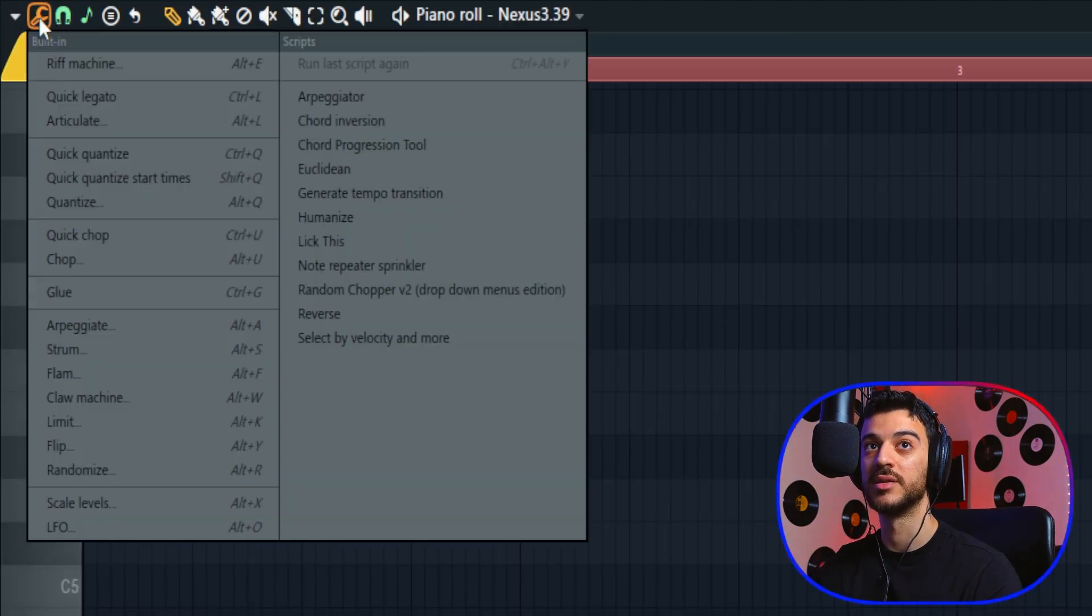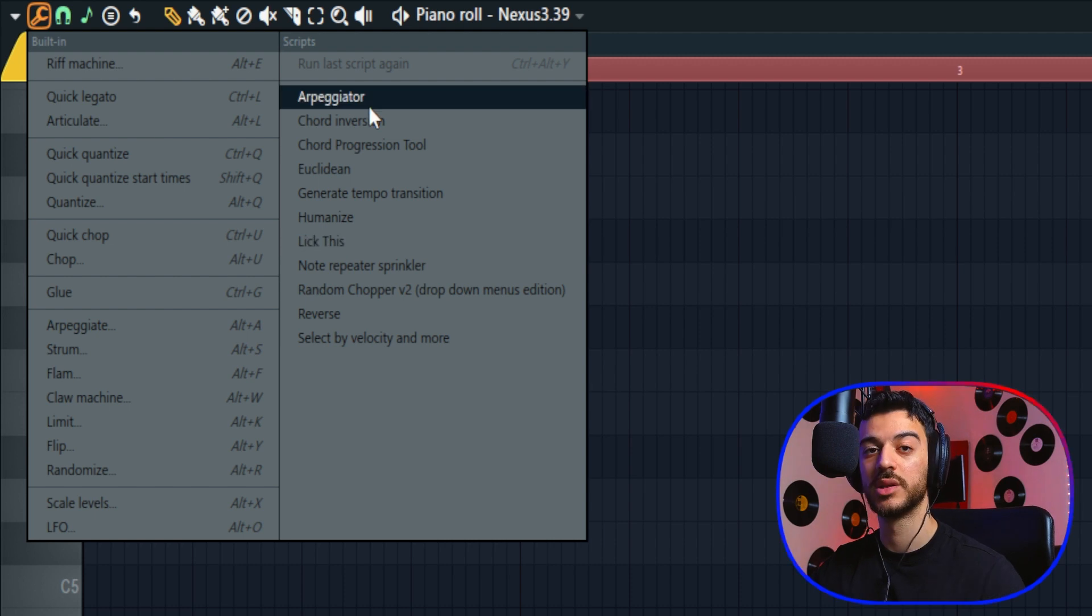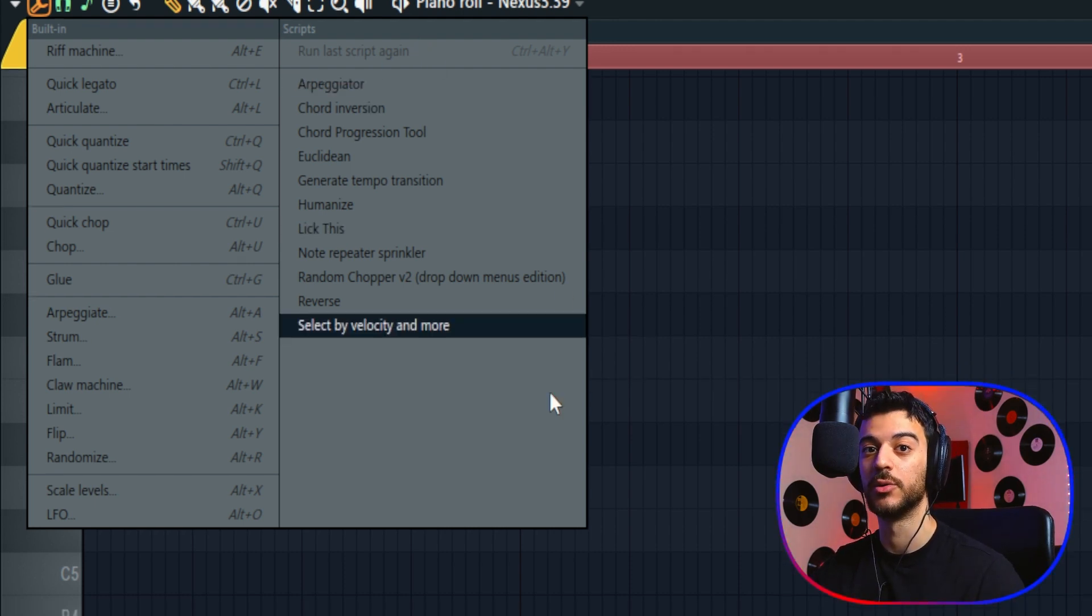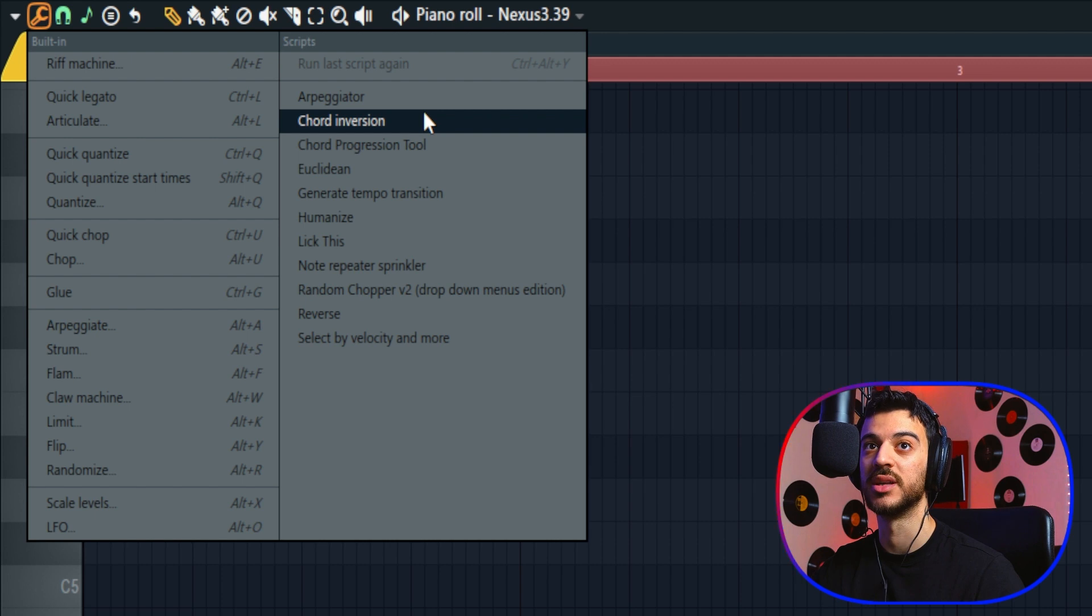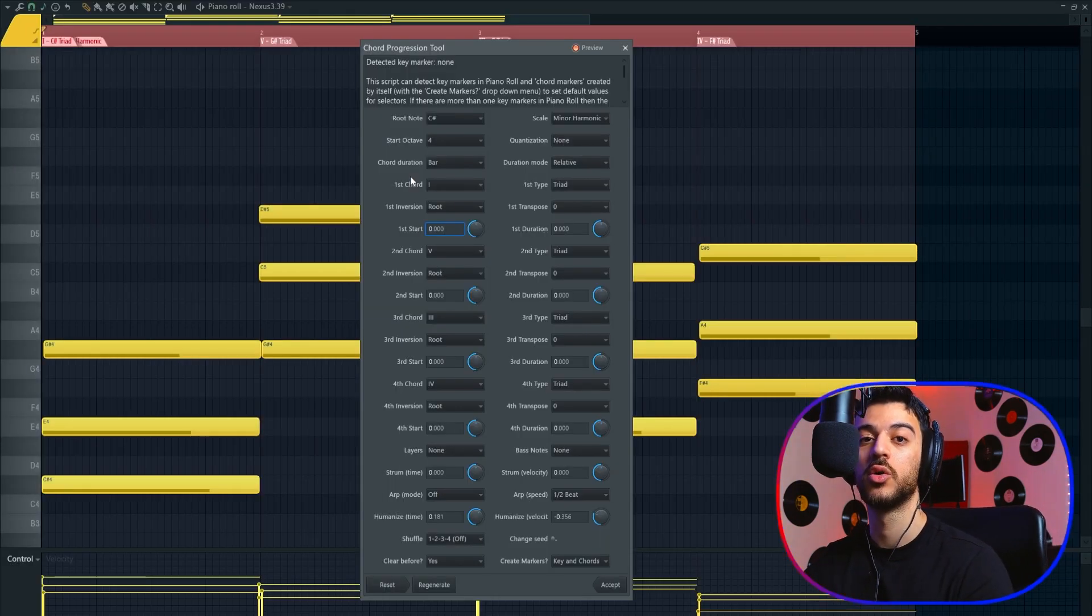Let me first give you a teaser of the most mind-blowing one to me. If you click on the wrench icon on the top left, you now have, on the right-hand side, a Scripts panel. By default, there are four or five scripts that come with the update, but I downloaded a few myself and I'm going to show you where you can download them too. There's one called Chord Progression Tool.